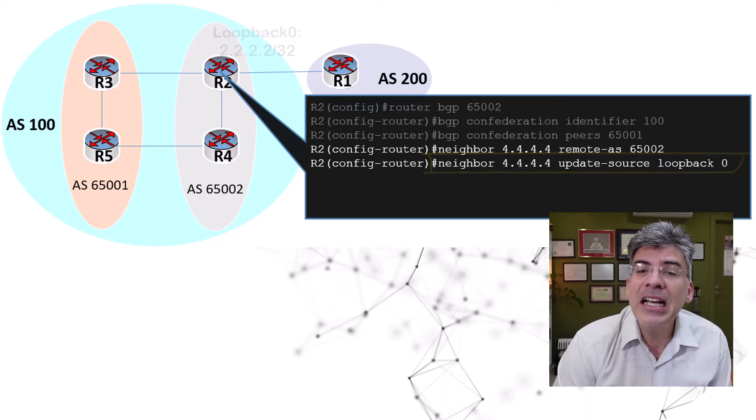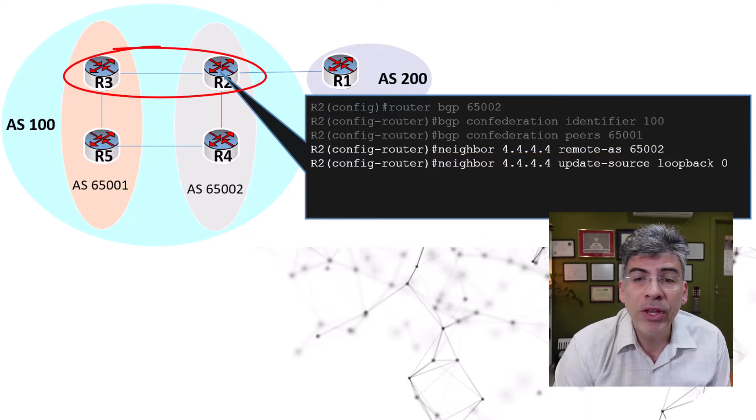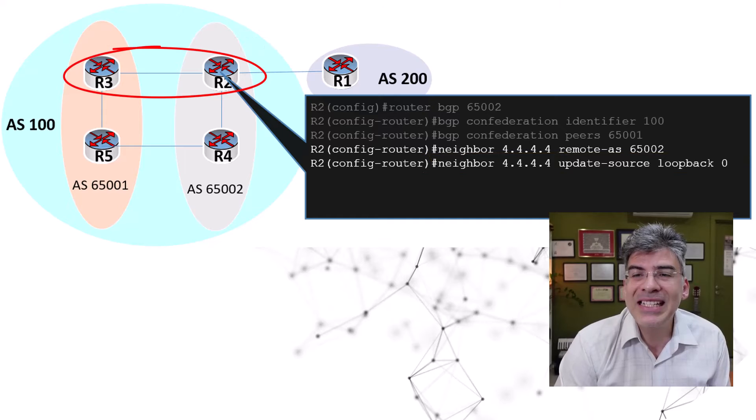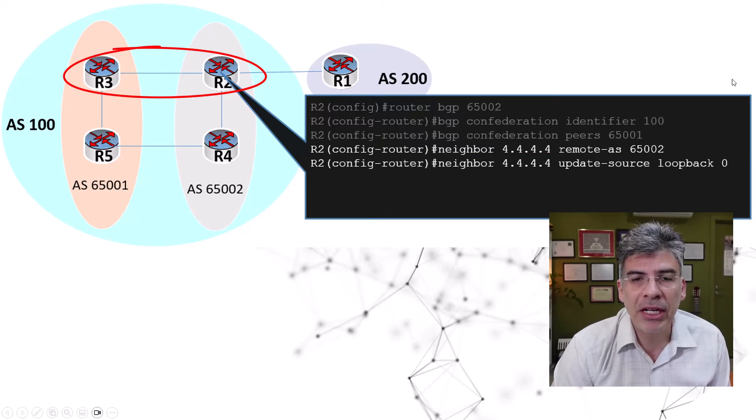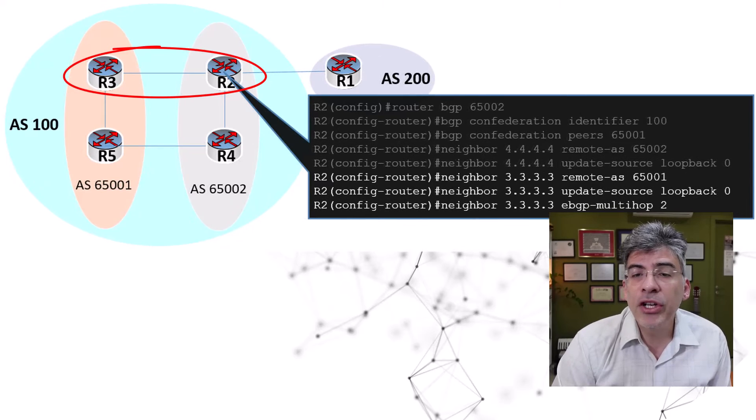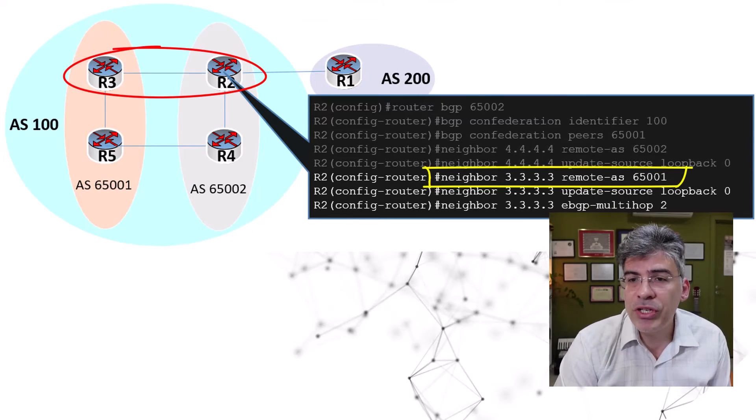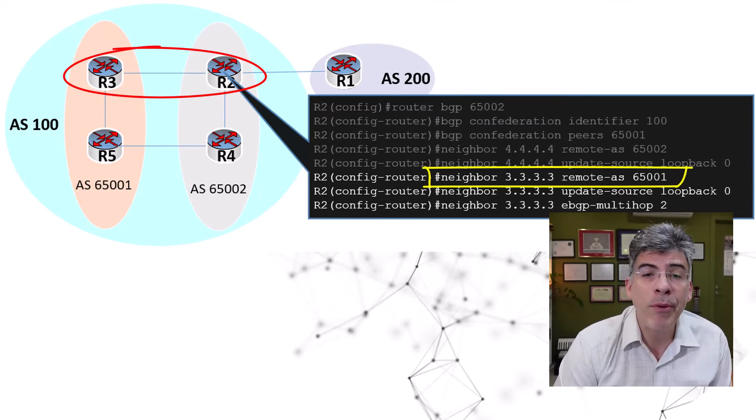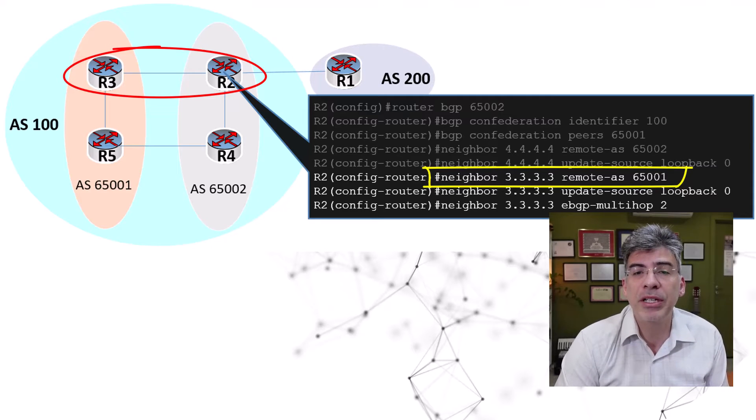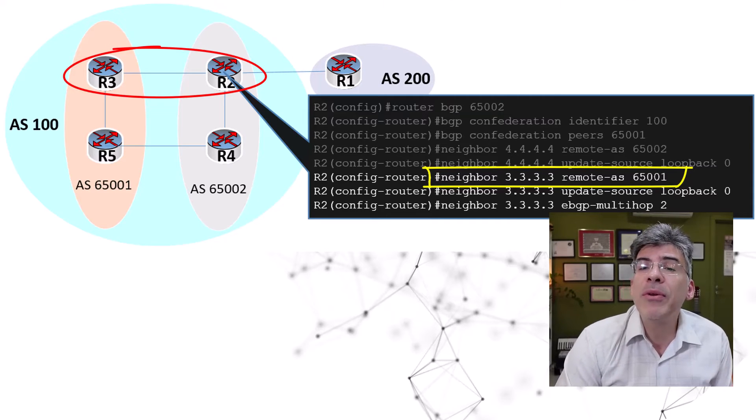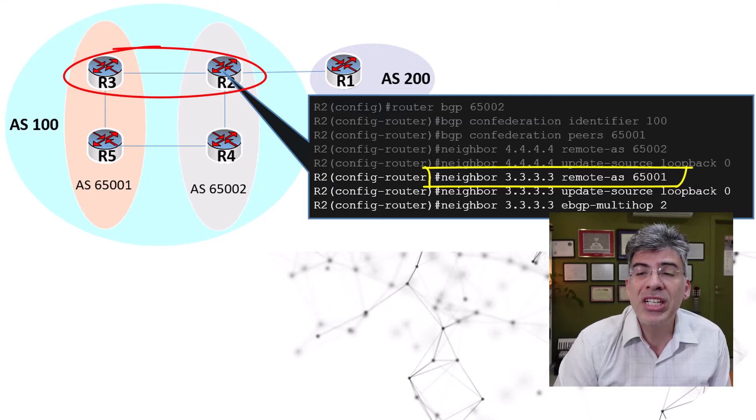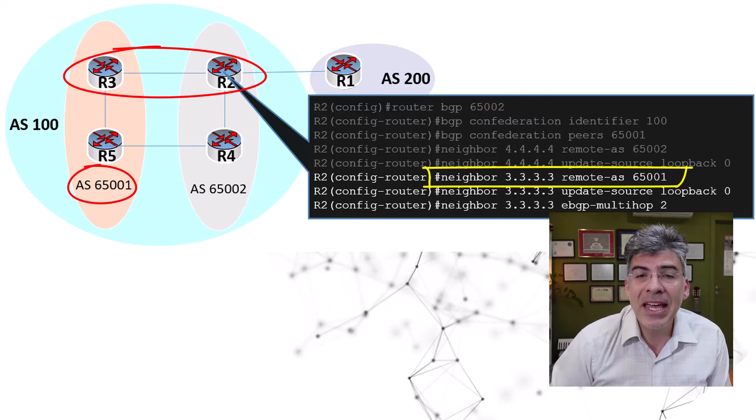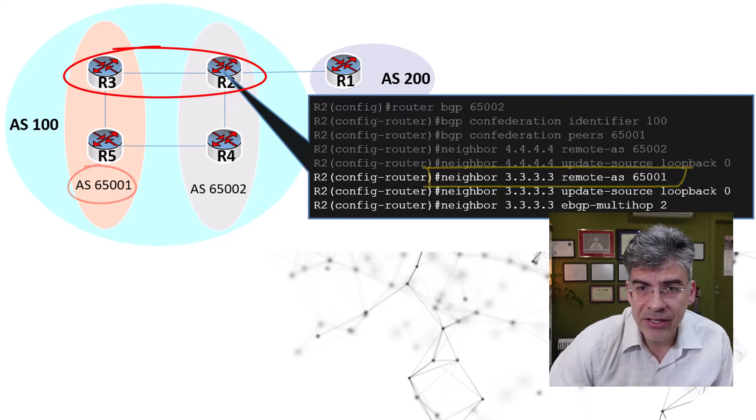Now, let's take a look at R2's peering with R3. Now, this is an inter-sub AS IBGP peering. Here, you can see that the neighbor command is used indicating the IP address of the remote peer, which is 3.3.3.3. But we use a remote AS of 65001, which is the AS number of the sub AS in which R3 resides.